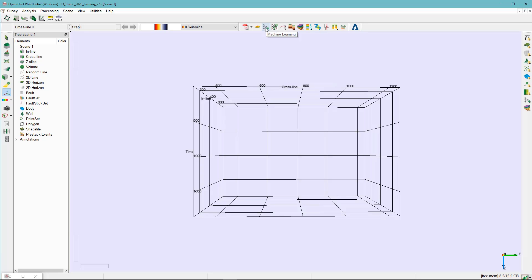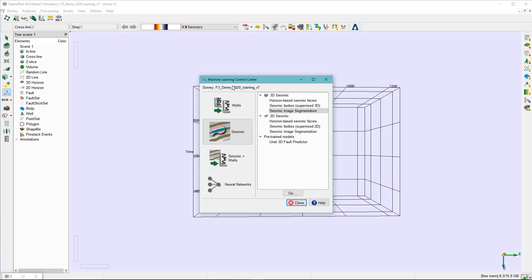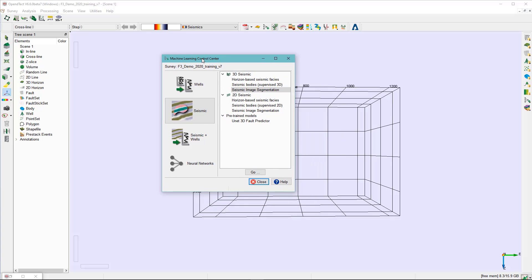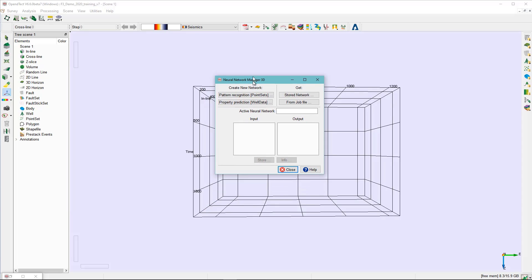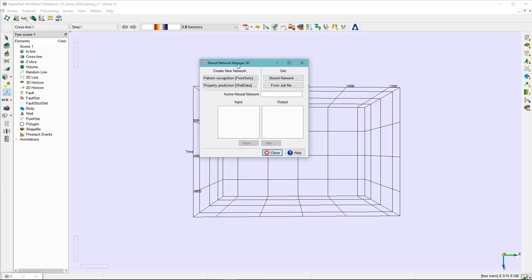We click on the machine learning plugin. In the machine learning control center, I highlight the neural network 3D and click on Go. In the neural network manager 3D, we will select property prediction with data.